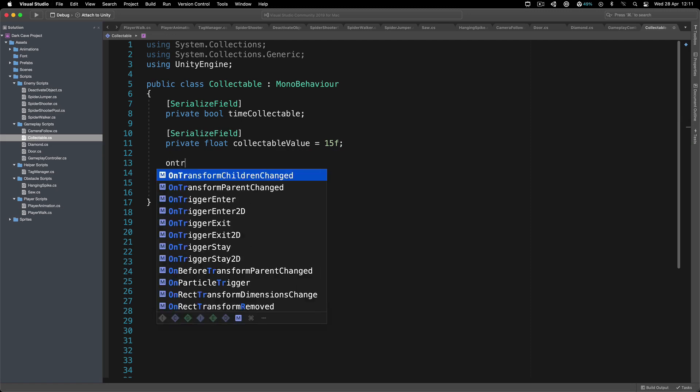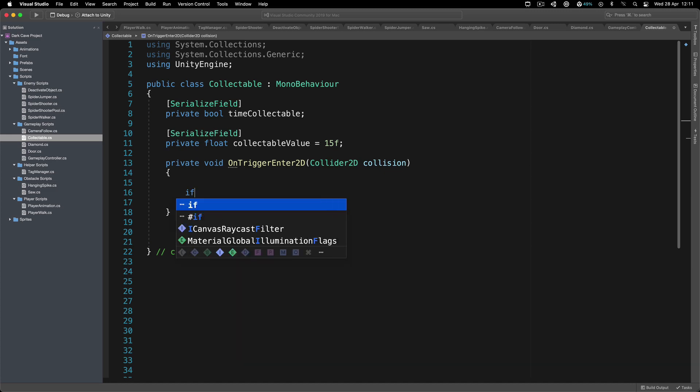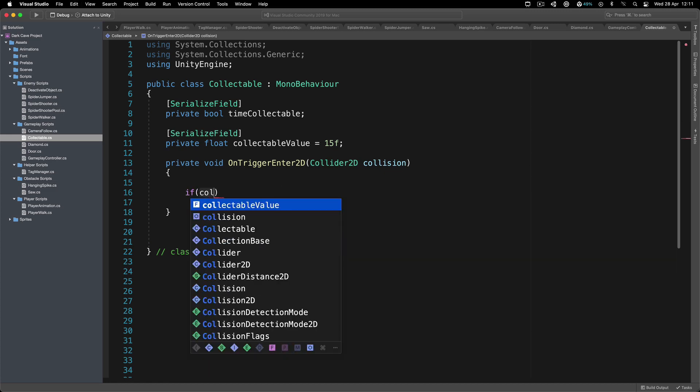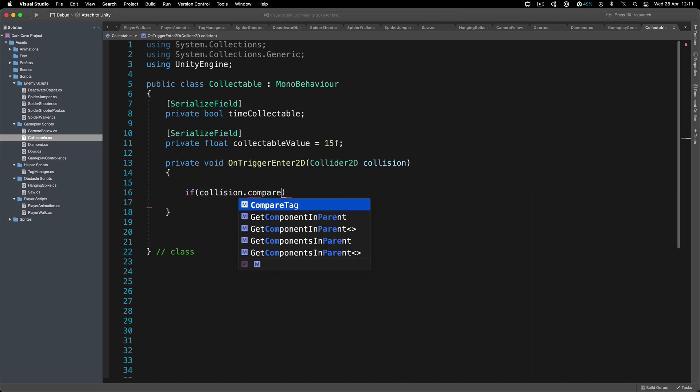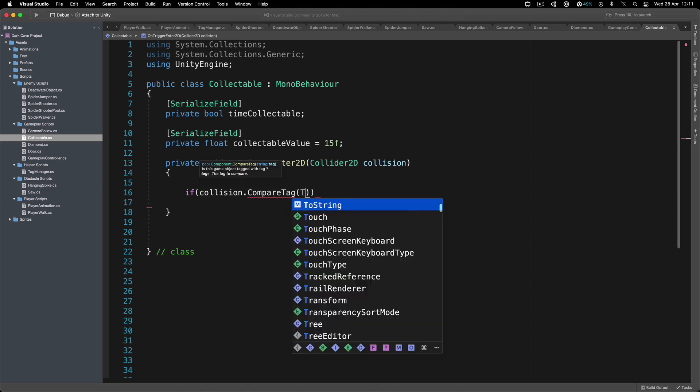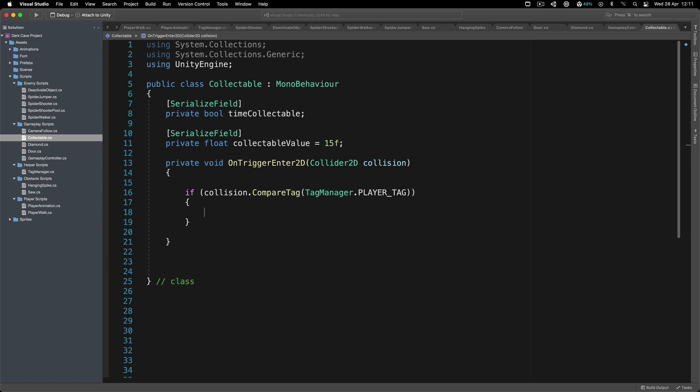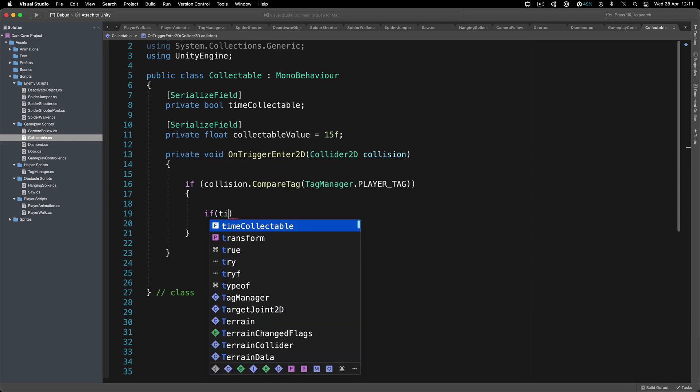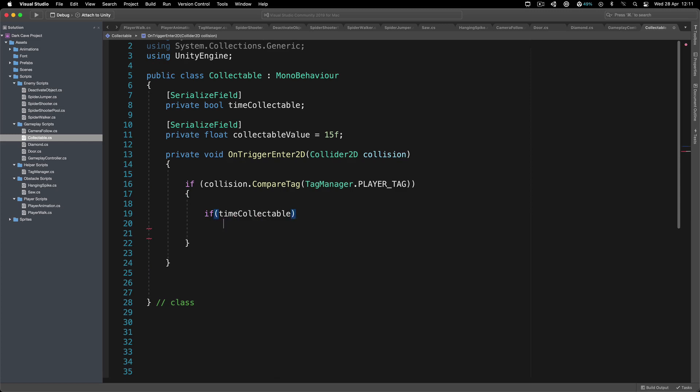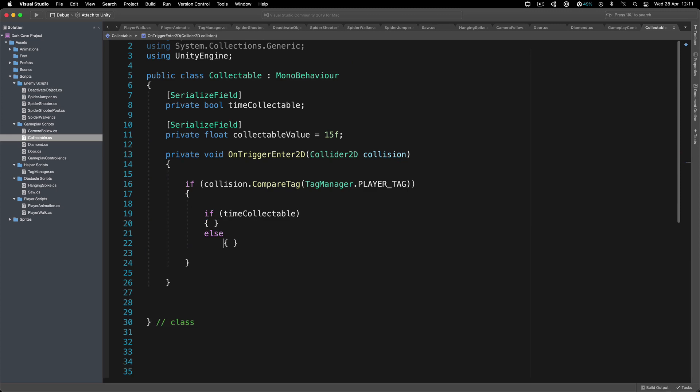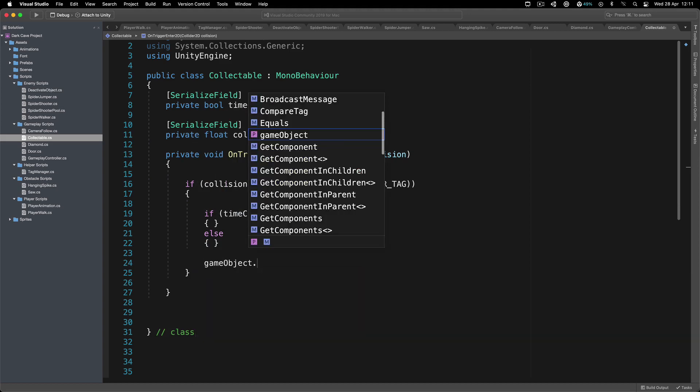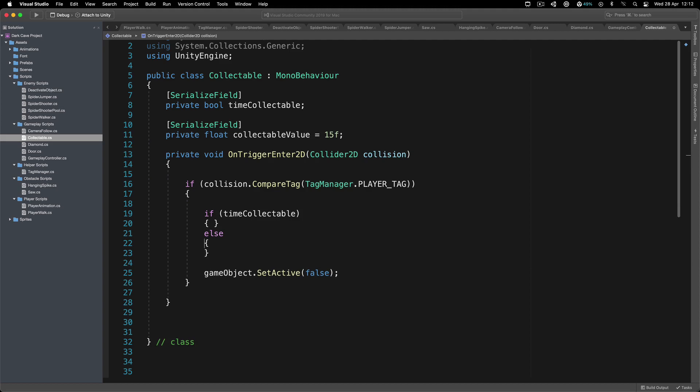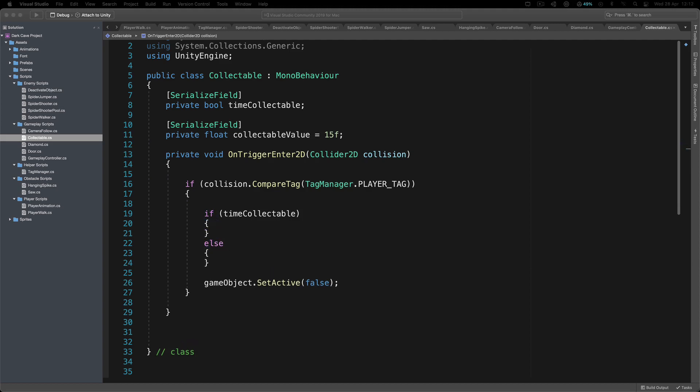Inside of OnTriggerEnter2D, we're going to detect if the collision compare tag to the tag manager player tag, that means we have collided with the player itself. Now depending on which collectible it is, if it's the time collectible, we're going to do one thing, else if it's not the time collectible, then we're going to do another thing. At the bottom, we're simply going to say gameObject.SetActive to false because when the player picks up the collectible, we're simply going to deactivate the collectible.